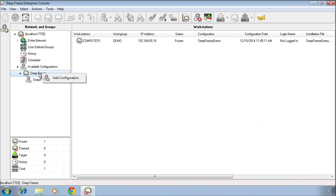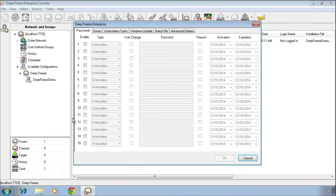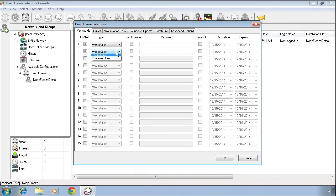Simply right click on DeepFreeze and select the add configuration option. The configuration of DeepFreeze Enterprise takes place across six different tabs within the configuration interface. On the very first tab, we have the ability to create passwords. We can create two different types of passwords within DeepFreeze Enterprise.